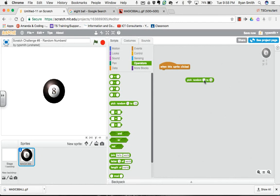You've got pick random 1 to 6. For me, I'm going to want to go with 3 different choices: a yes, a no, or a maybe. So I'm going to want to pick a random number between 1 to 3. So that means my number will either be a 1, a 2, or a 3. So that's going to give me 3 possible options.